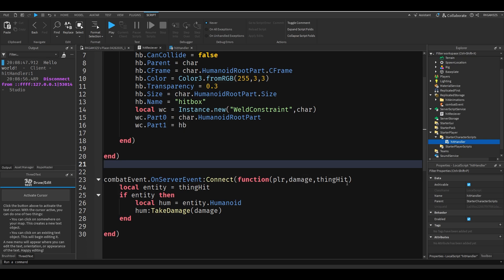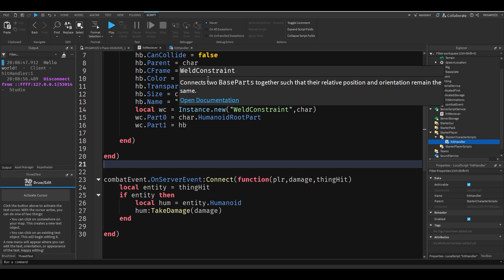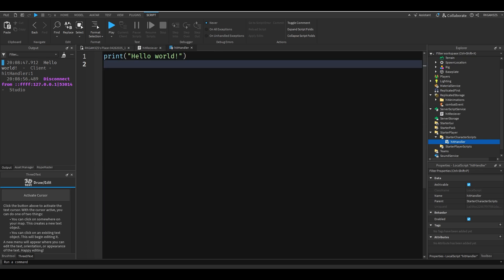And thing hit is whatever the player hit. So if the player hits an NPC or another player, that player is automatically thing hit. And if it finds the humanoid it'll make them take damage. So now we'll just program the client.